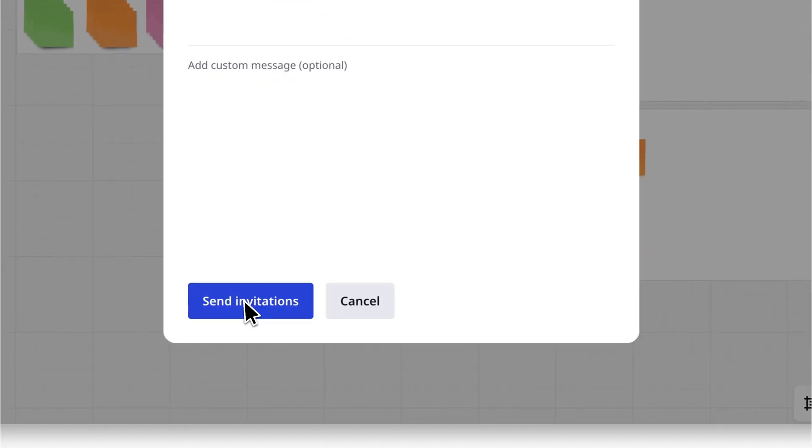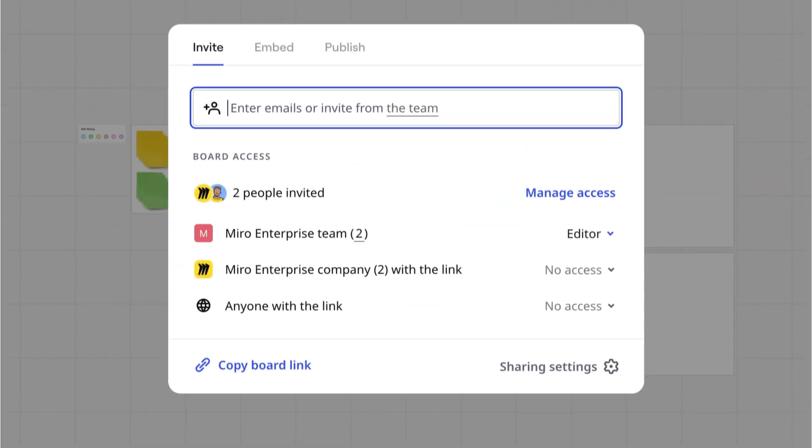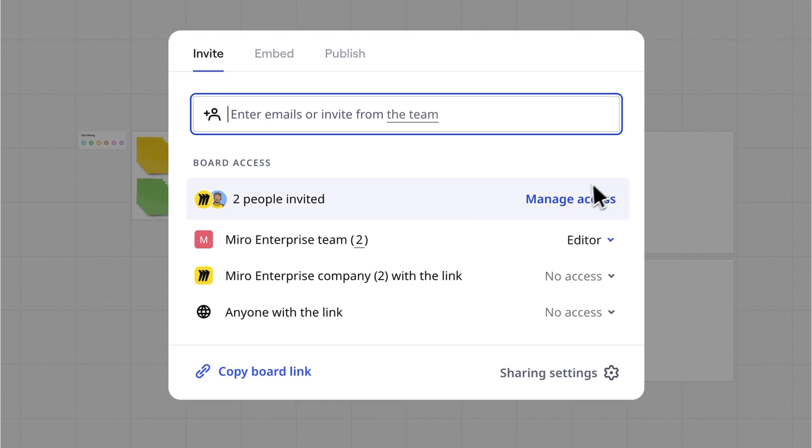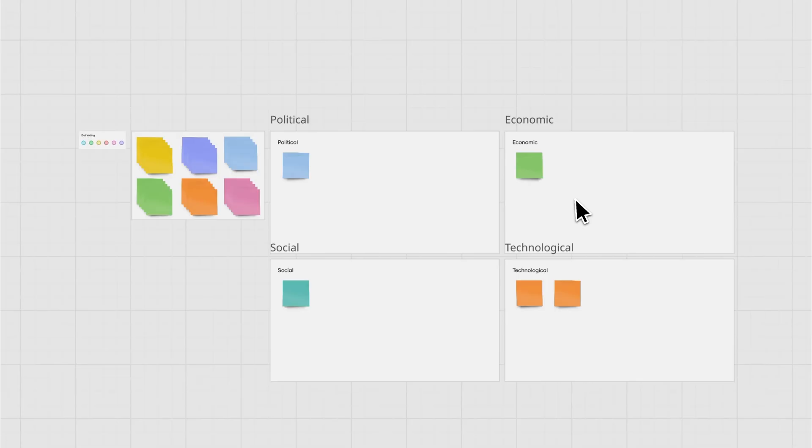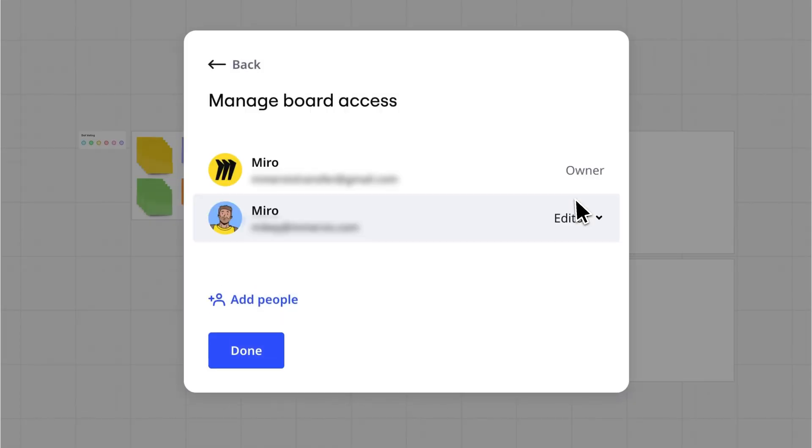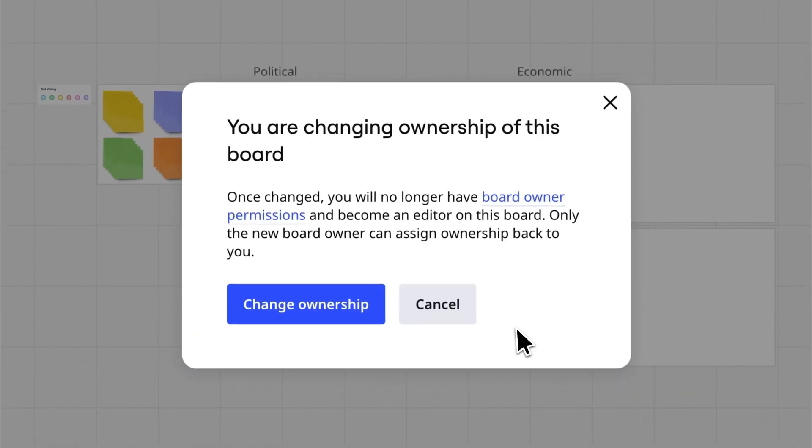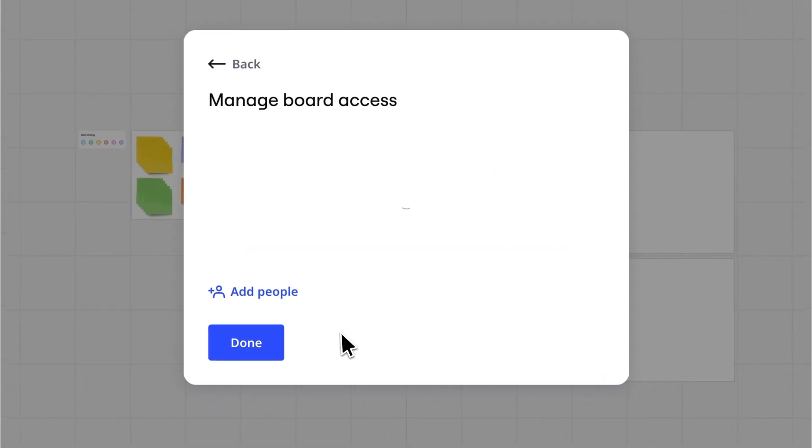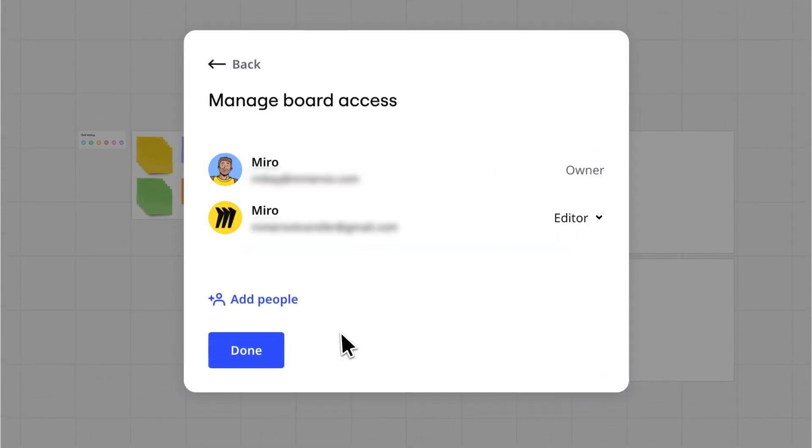Once they're on the board, click Manage Access in the Share dialog. Find their name, select Owner from the dropdown, and click Change Ownership. That's it! The board is now theirs.